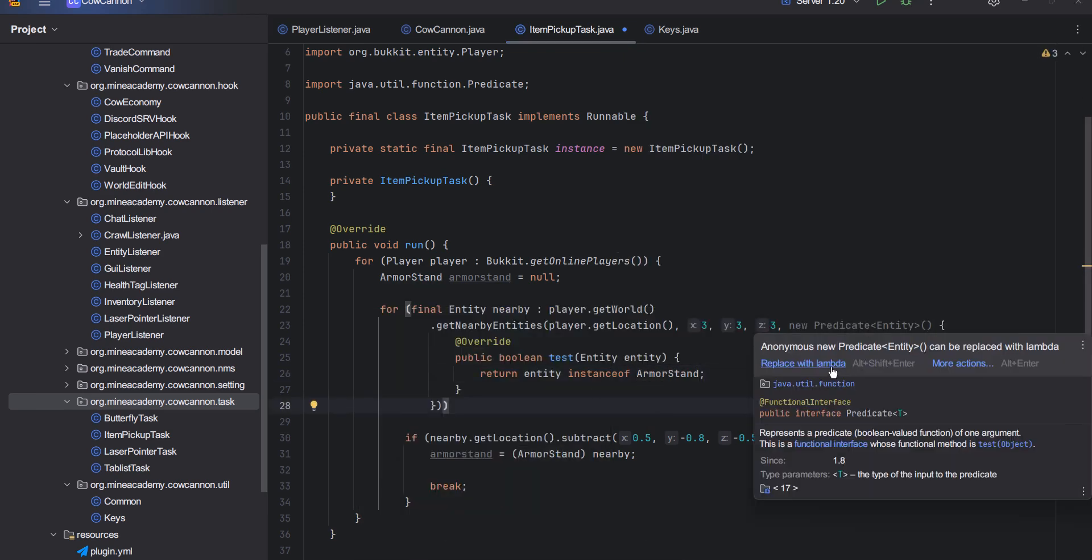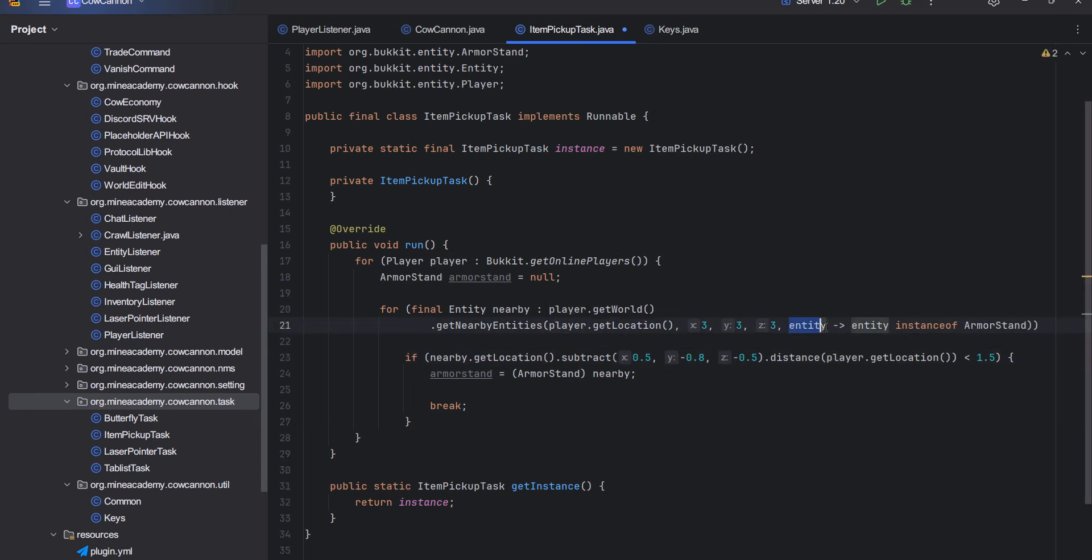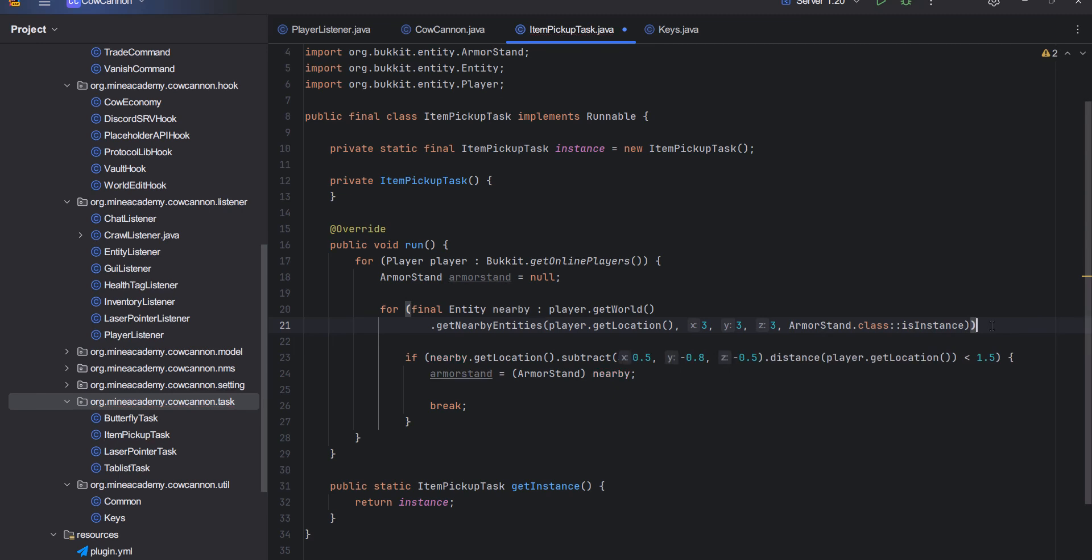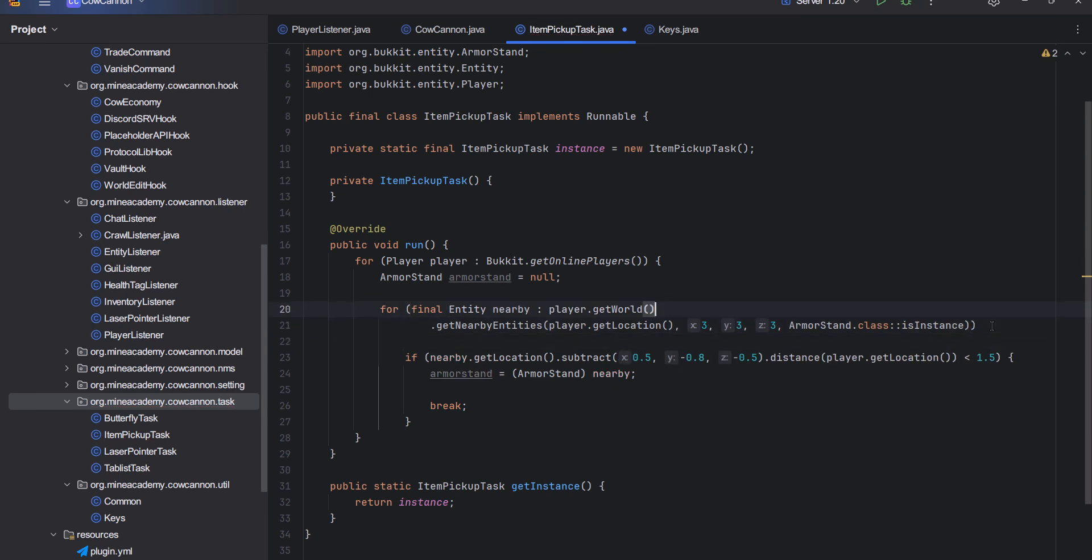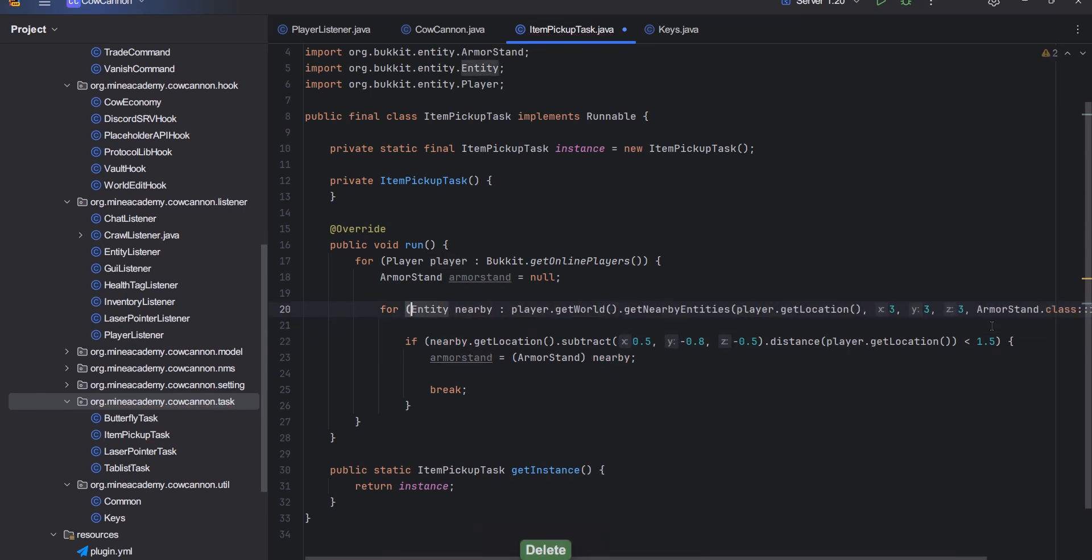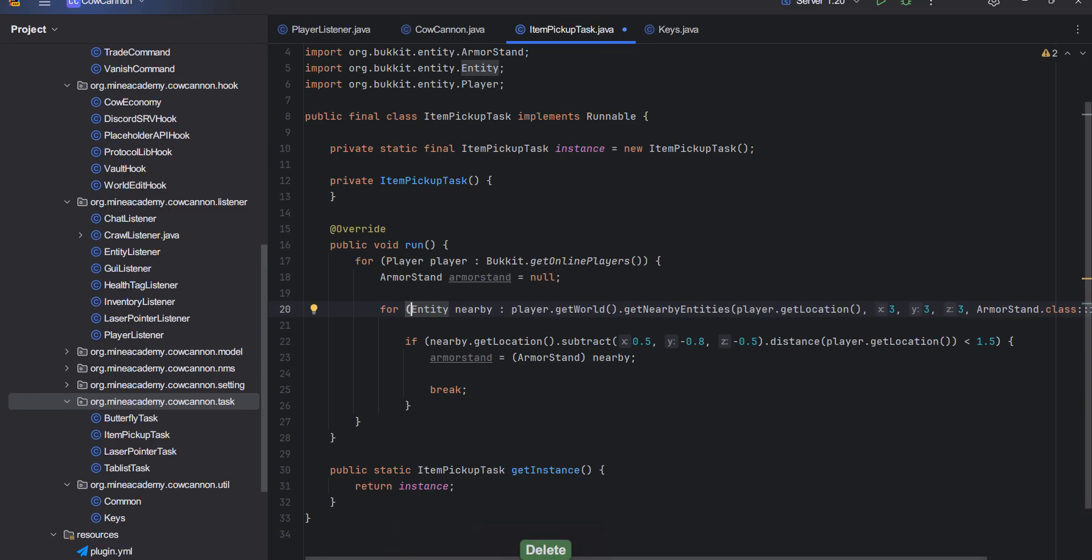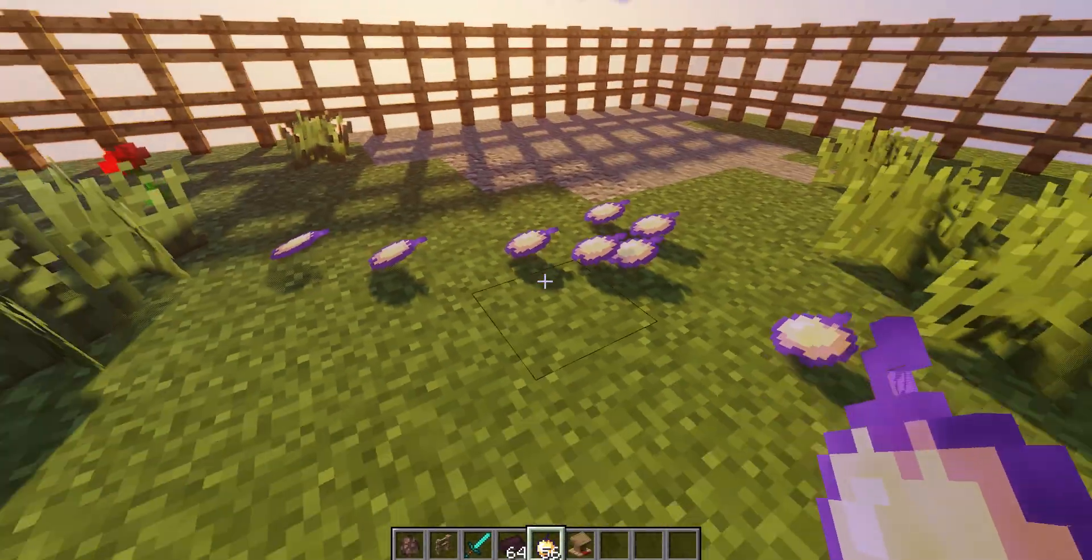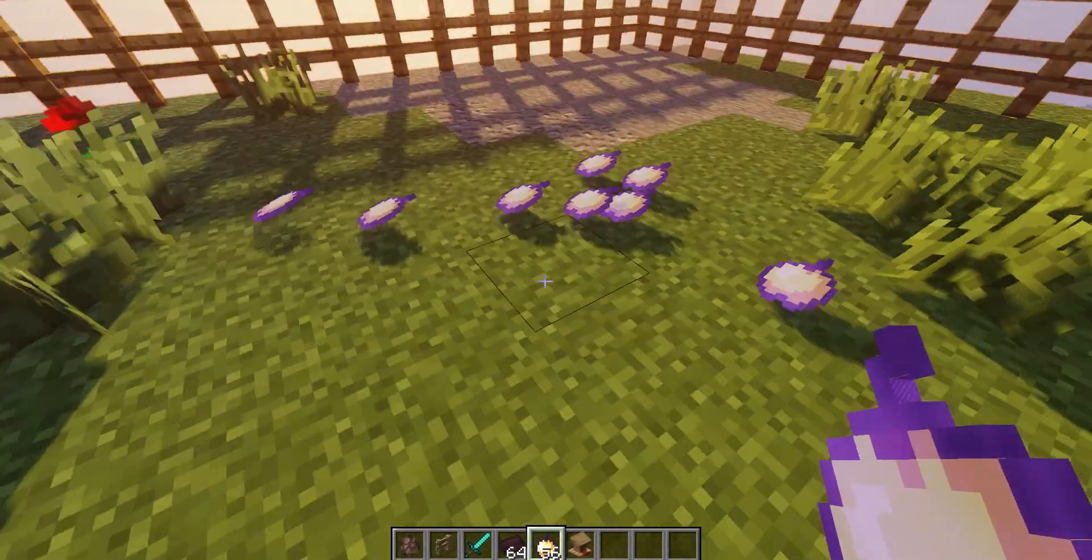This one will return if the entity is an armor stand. This whole thing can then be simplified to lambda looking like this. However, if you are pro, then you can just use method reference and call the class.isInstance method. Not a lot of people actually know about this, which is pretty cool.